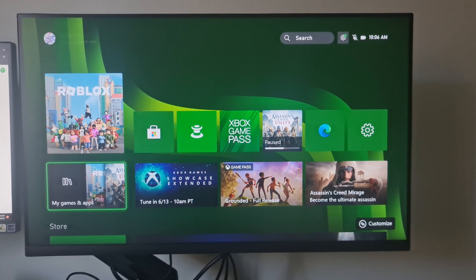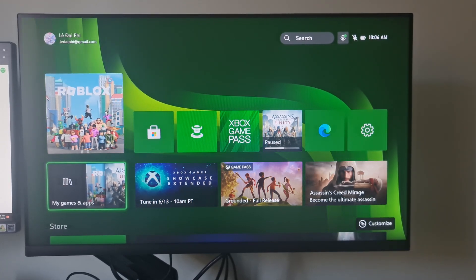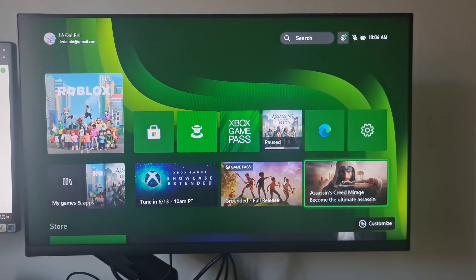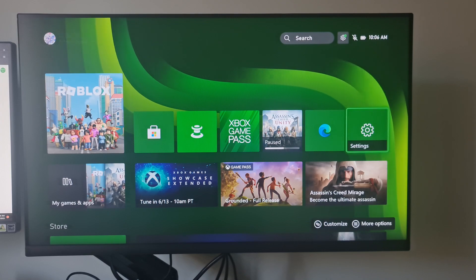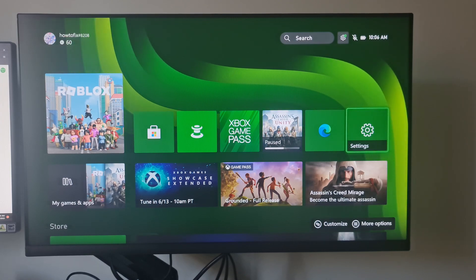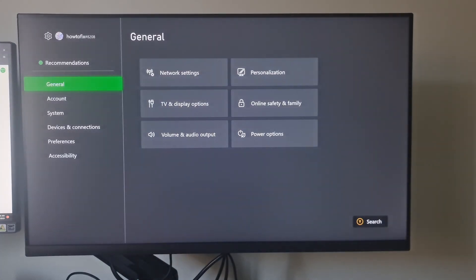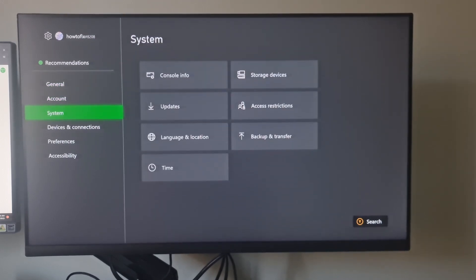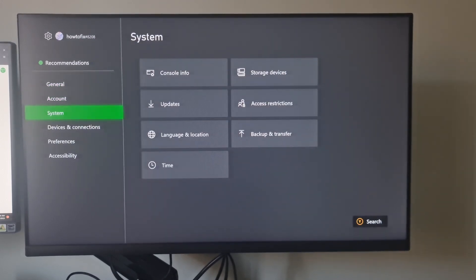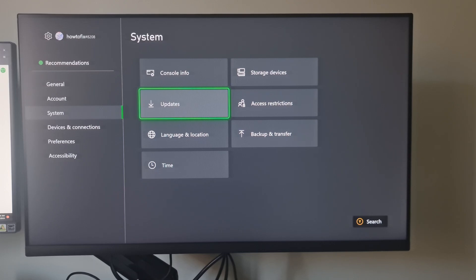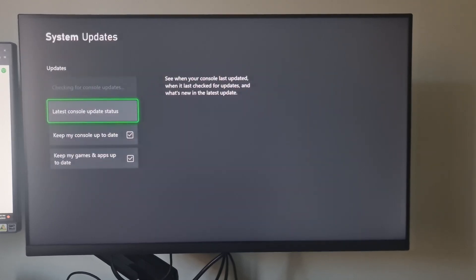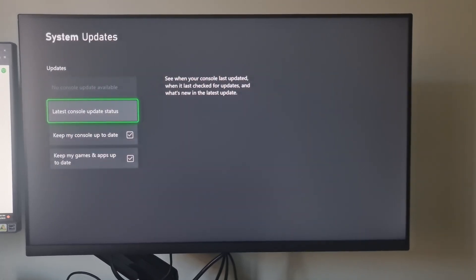From the my apps and games menu, access the settings menu. Once you're inside the settings menu, scroll down to the system tab and select updates. If console update is available, update it.